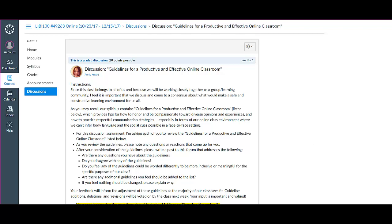Since this class belongs to all of us, and because we will be working closely together as a group and learning community, I feel it's important that we discuss and come to a consensus about what would make a safe and constructive learning environment for us all.